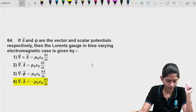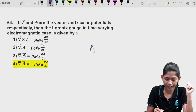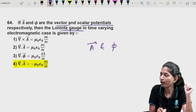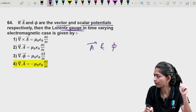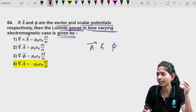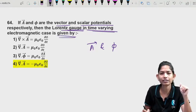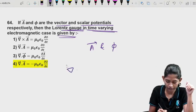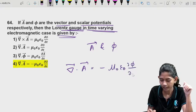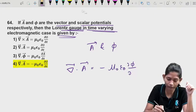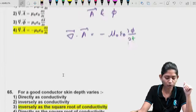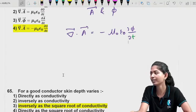Question 19: The Lorentz gauge condition in electromagnetics. The direct formula is: ∇·A = −μ₀ε₀ ∂φ/∂t. This is the Lorentz gauge condition studied in advanced electrodynamics. Straight forward question — no derivation needed.